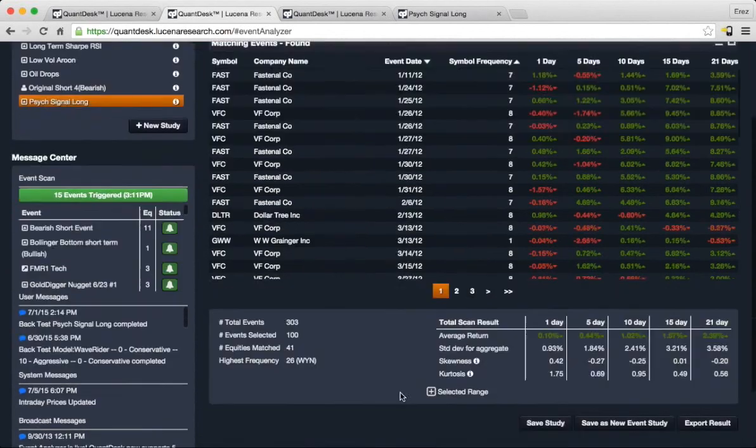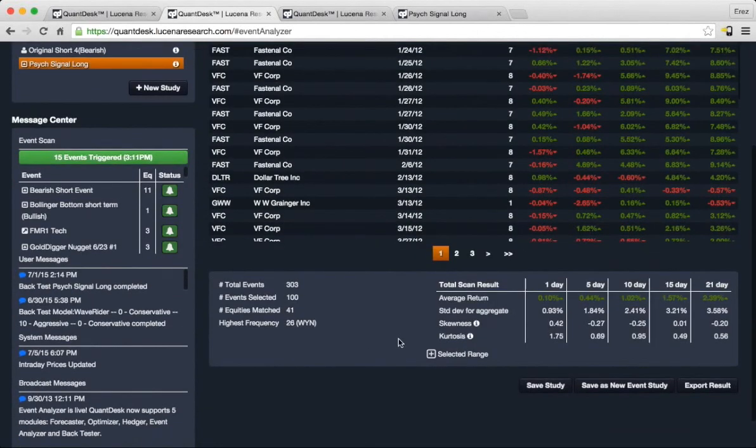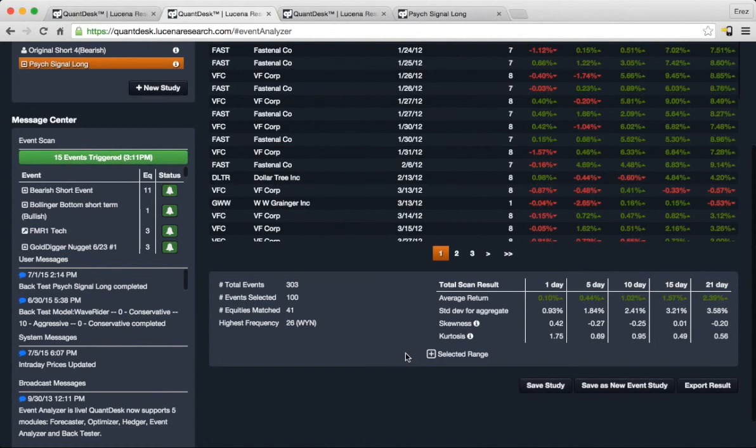On the bottom, you can see an aggregate behavior or summary of this event scan. You can see that in one day, we have 10 basis points all the way to 2.39 percent after 21 days.